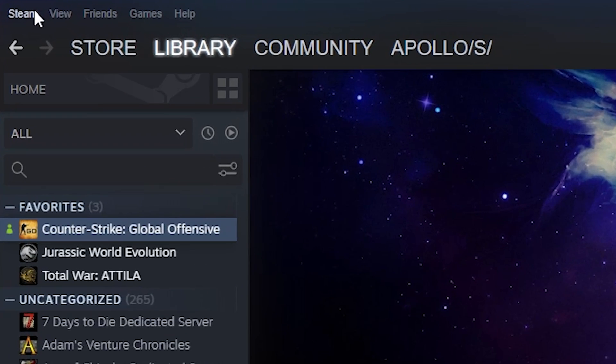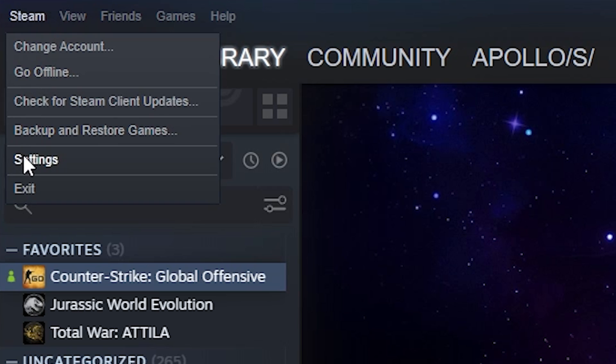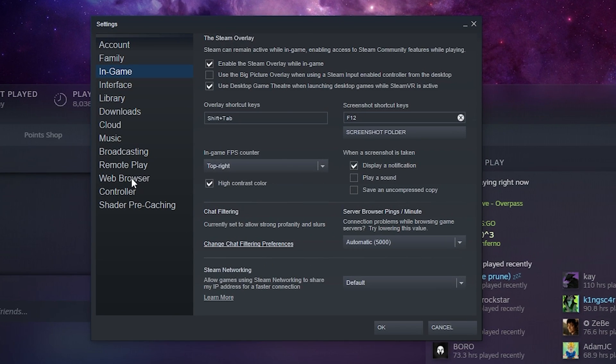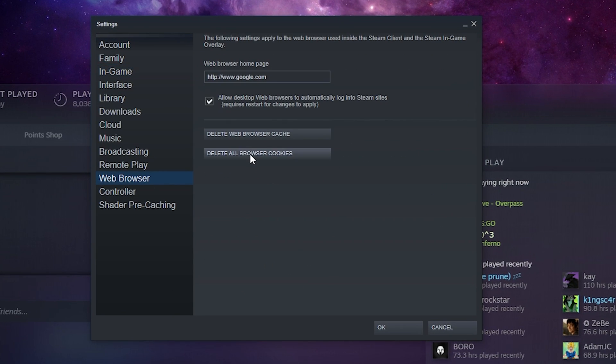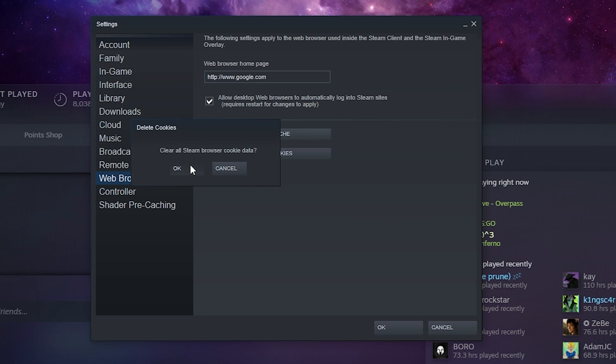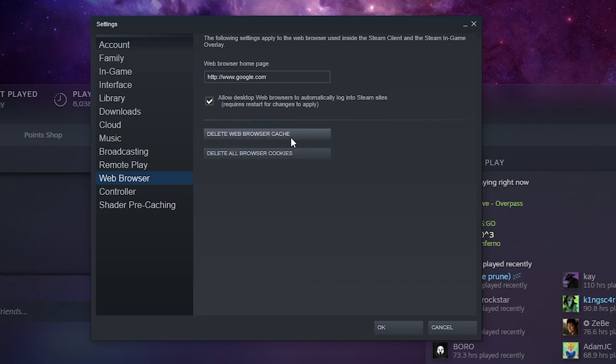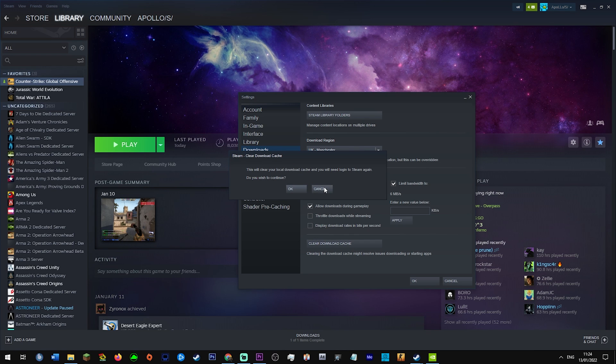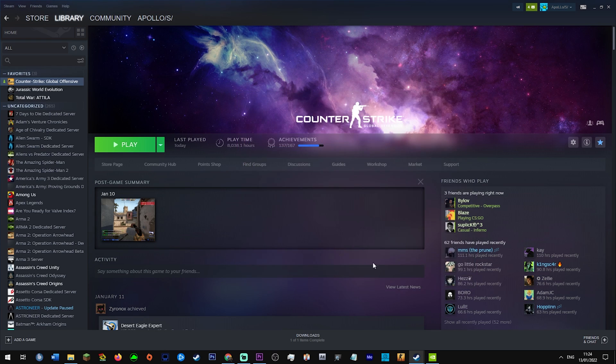Once you've done that, go to your Steam, go to settings and you want to go to web browser and delete all browser cookies, all web browser cache. Your downloads, also clear download cache. It's going to make you log back into Steam. I'm not going to do it for the sake of this video.